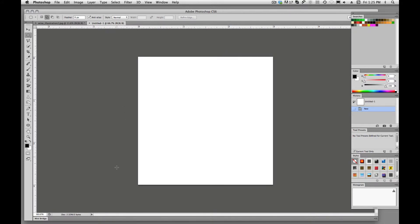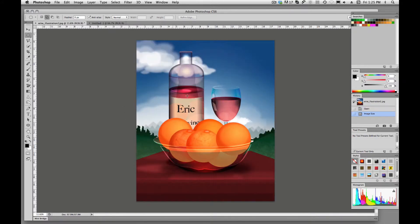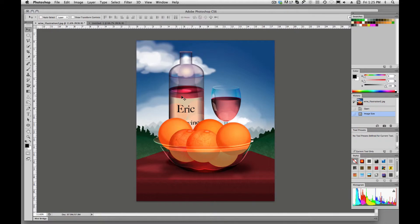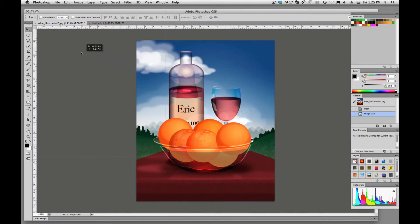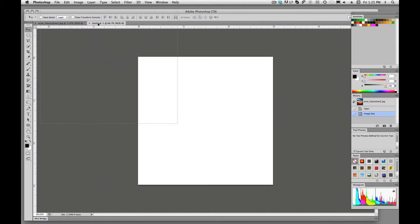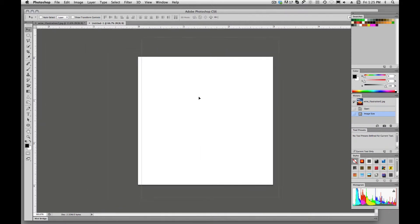So now we have the proper size. We can go back over to our image and if we grab our move tool, we're just going to click on this and drag it up to our new file. We're going to hold it there until we see it visible, and then I'm going to come down here and drop it onto that 3 inch by 3 inch.